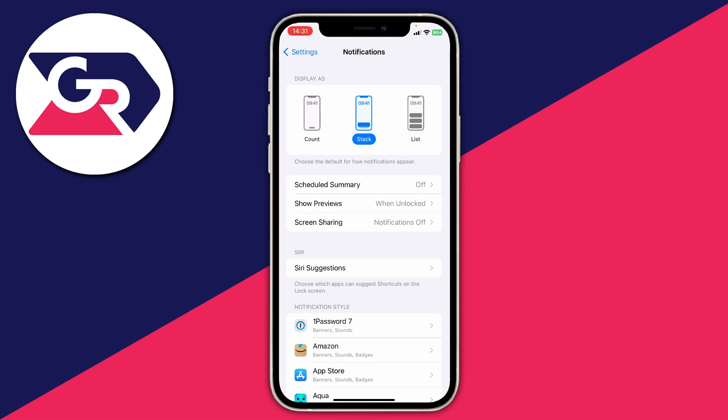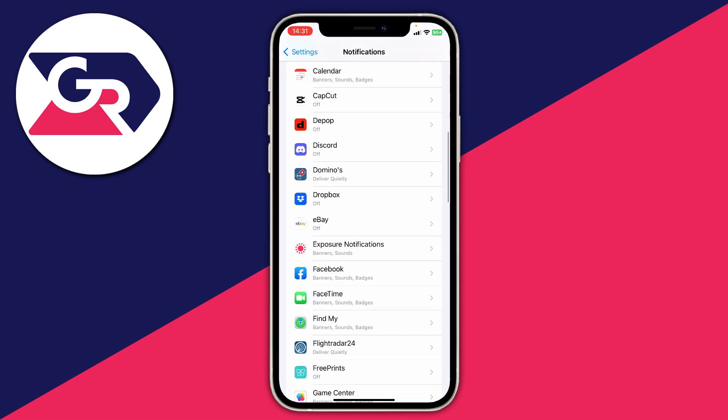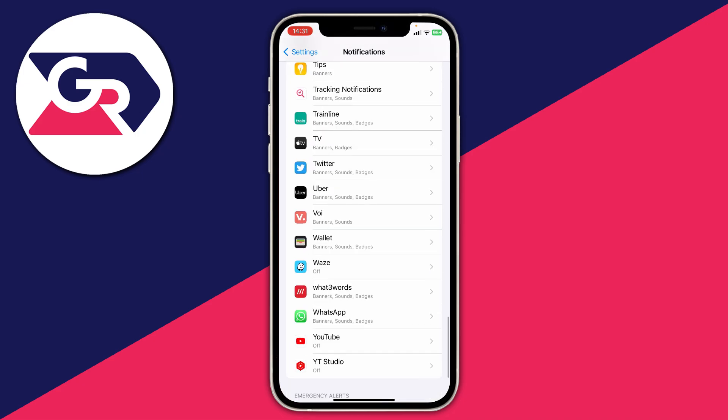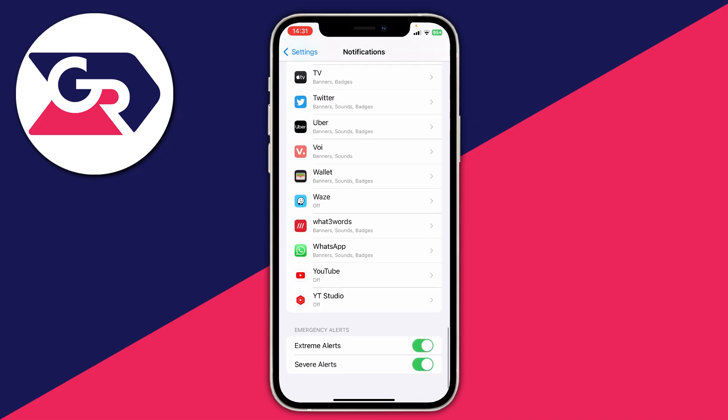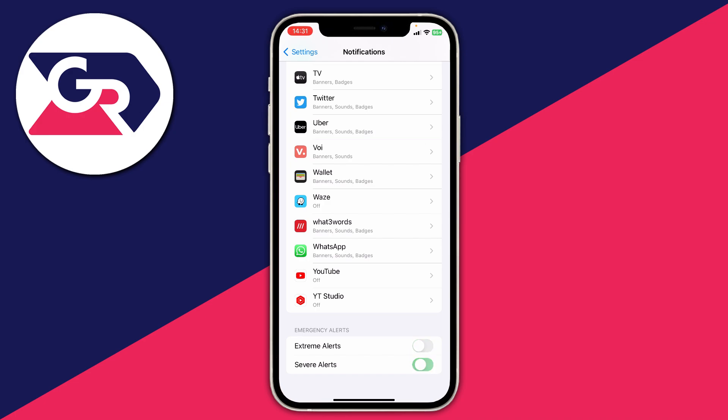Now go right to the bottom of this page—you may need to scroll quite a long time if you've got a lot of apps. At the bottom you'll see two options in the emergency alerts section: extreme alerts and severe alerts. Turn either of these off or both of them, it's up to you, and that's it.